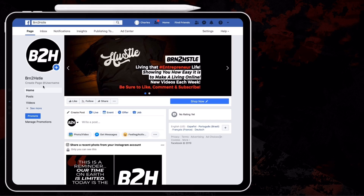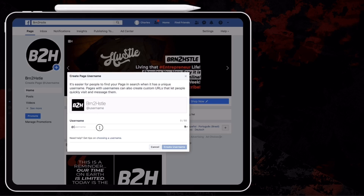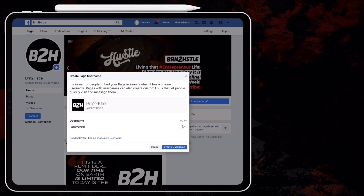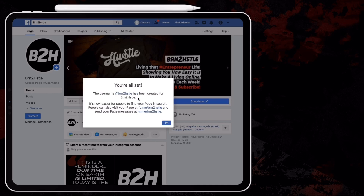All you have to do is add an admin, have them accept it, and now that admin can create a username for the page. We're just going to type in the username that we want and you see that it says it's available — we're just going to hit Create. We're all set. The username has been created and now it's easier for people to find you in search. That's all we wanted, Facebook.